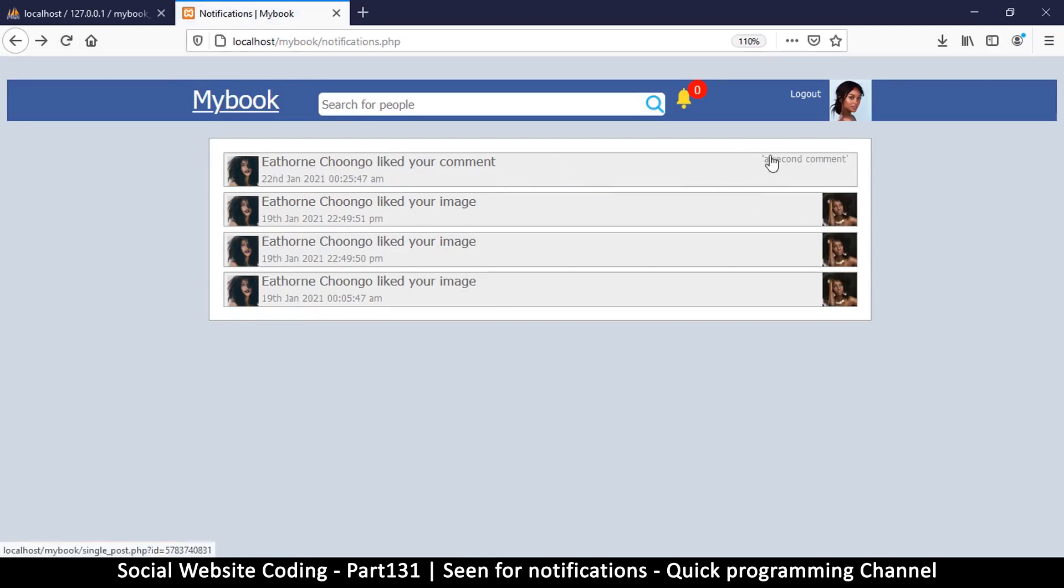There we go. So now at least you see some text from the comment that is being talked about. Now the one thing we need to do is for the user to be able to know which notification has actually been seen and which one has not.